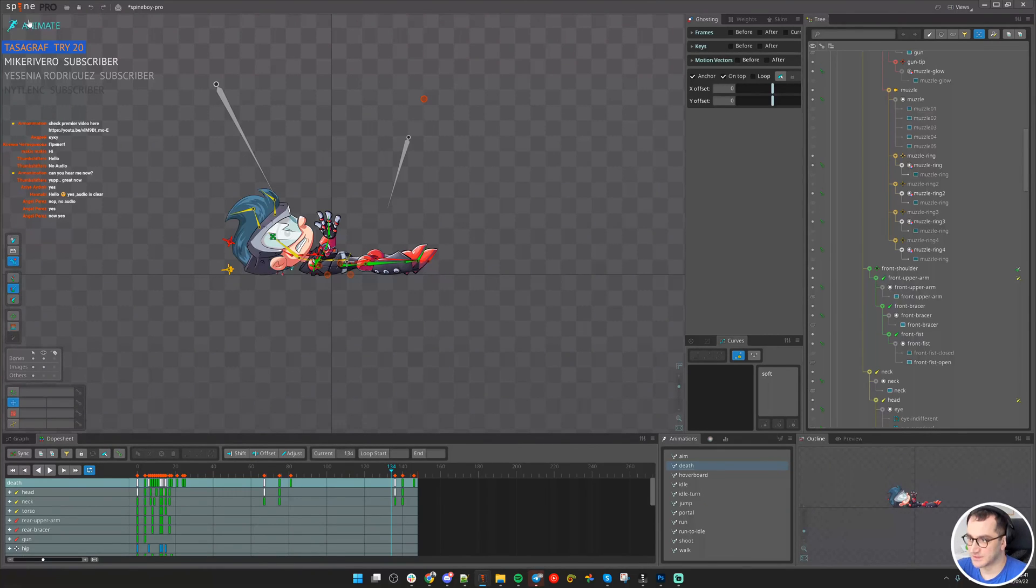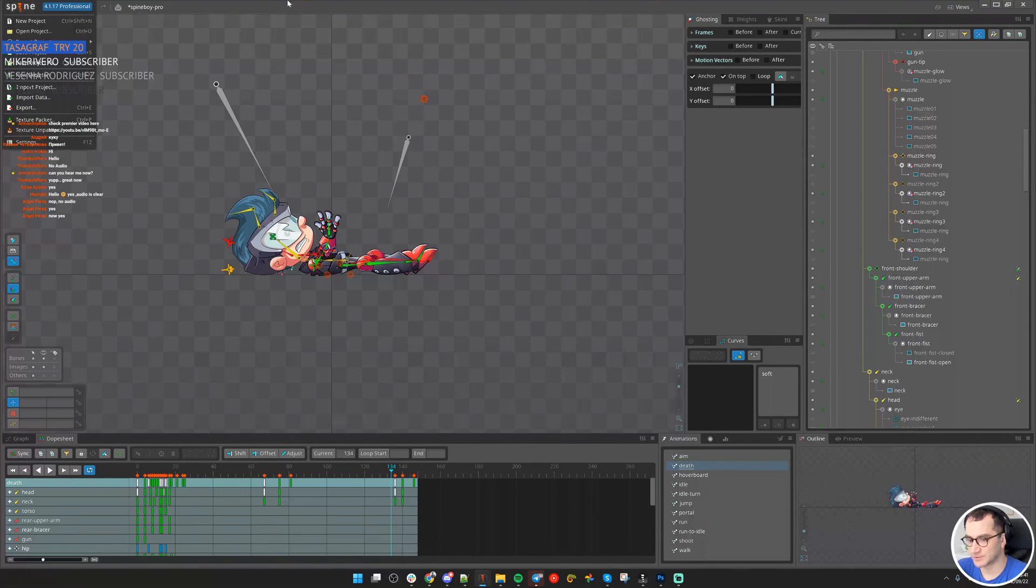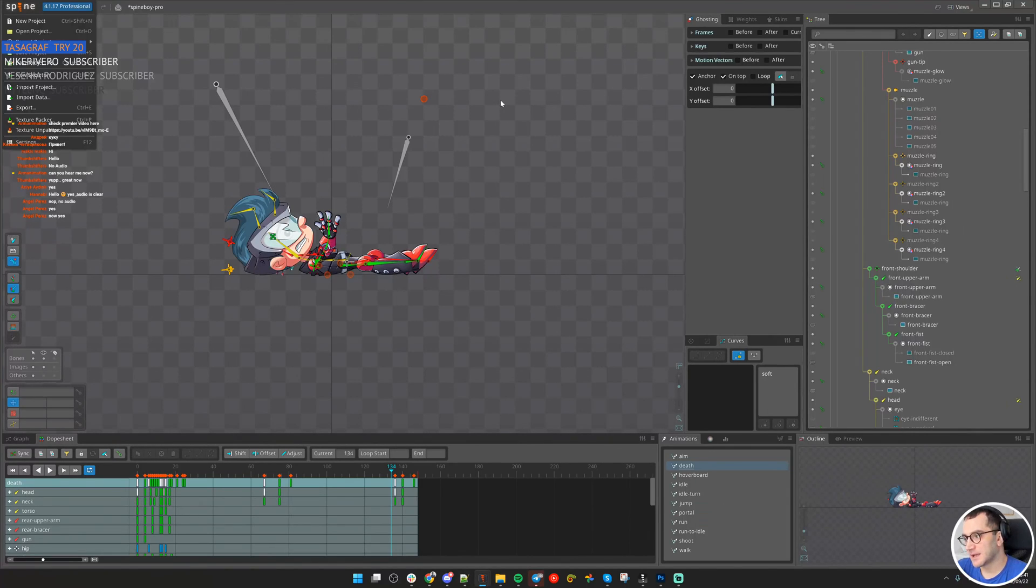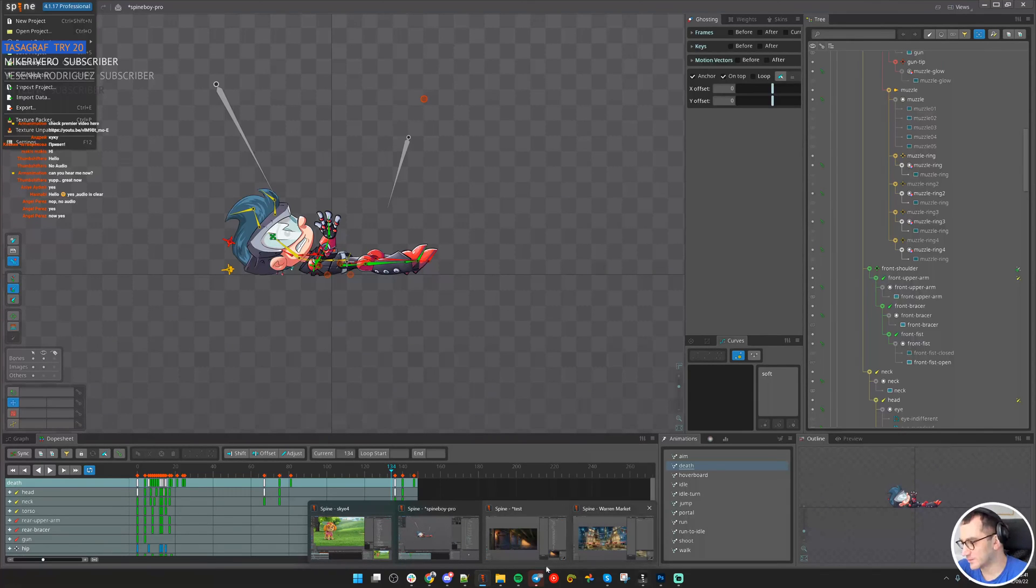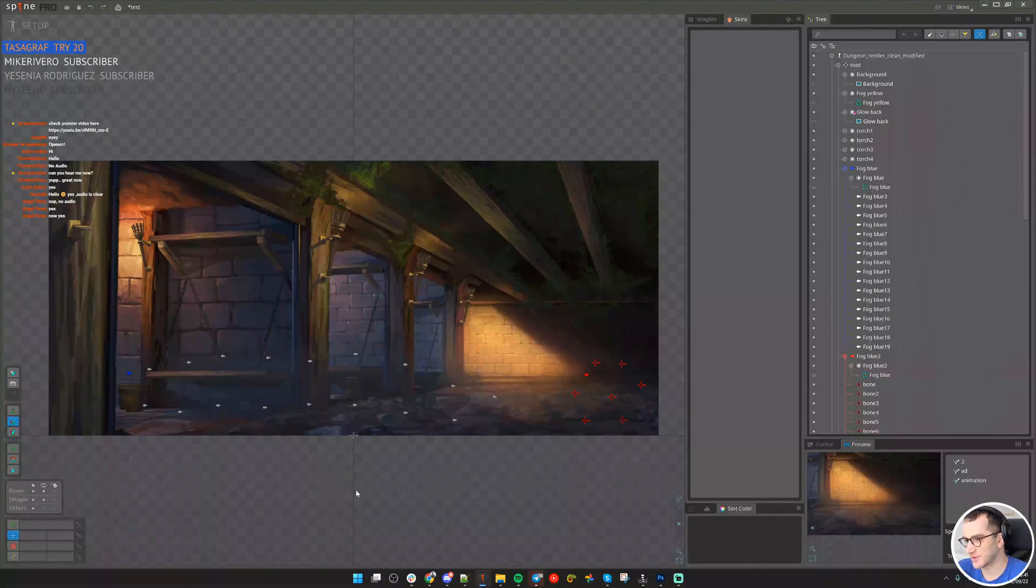This is how it works. First, you need to make sure that the structure is the same and names are the same. Then import animation. Now let's see how, when, and why we should use it.